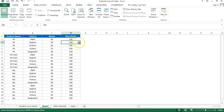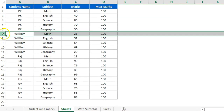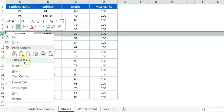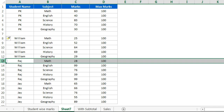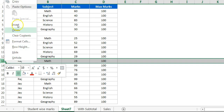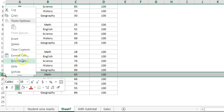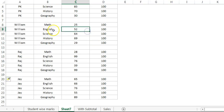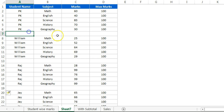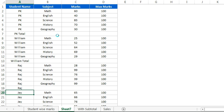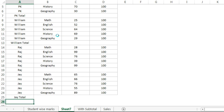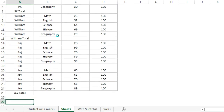First of all, what we will do is insert a row after each student. Select this row, insert, then select the next student and insert there too. Now here we will put 'PK total', and similarly at the bottom we will put 'grand total'.